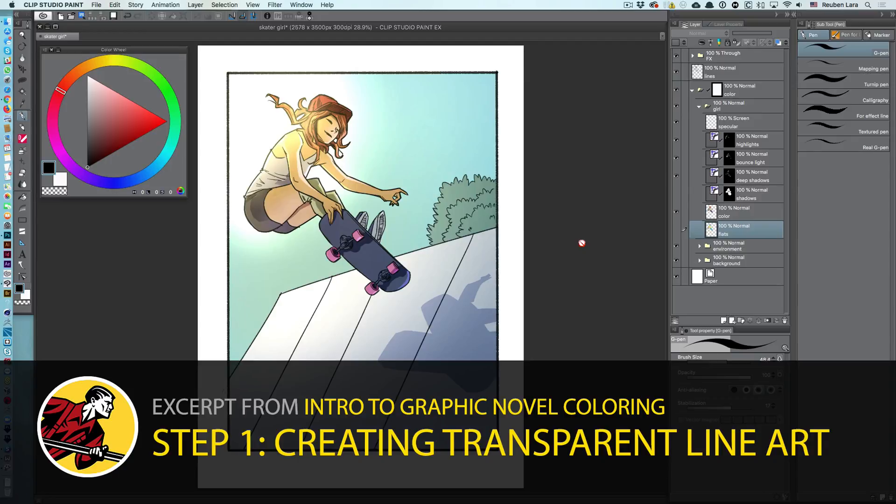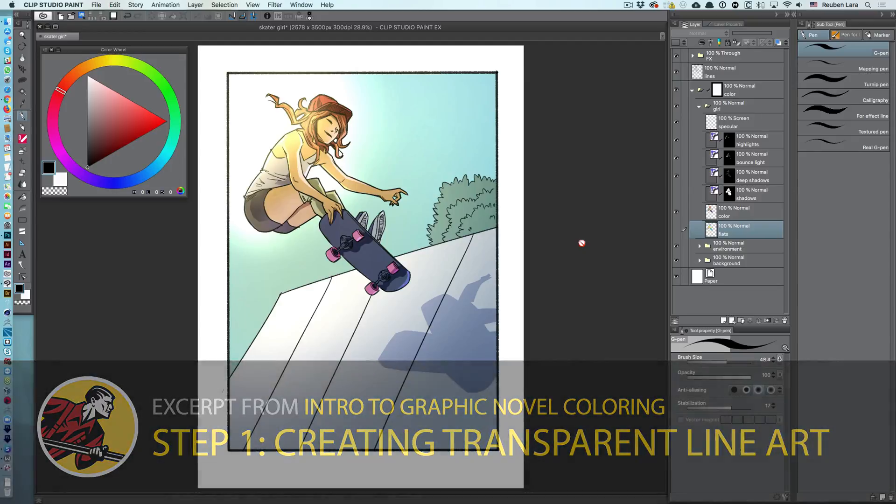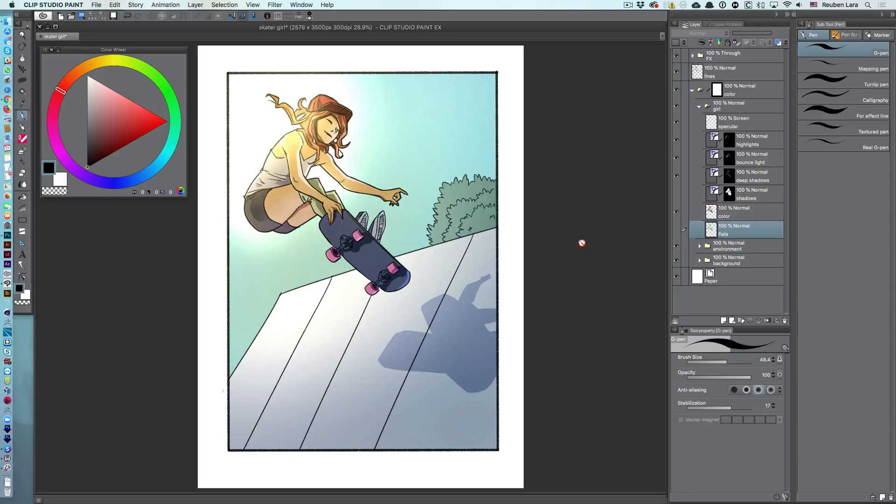Alright, the first step we want to take is to prepare our line art. Making sure your document has a high enough resolution is key to a successful image.